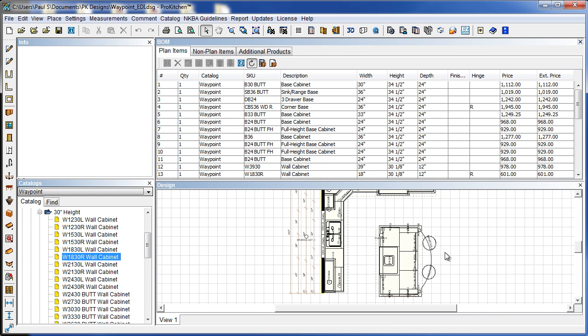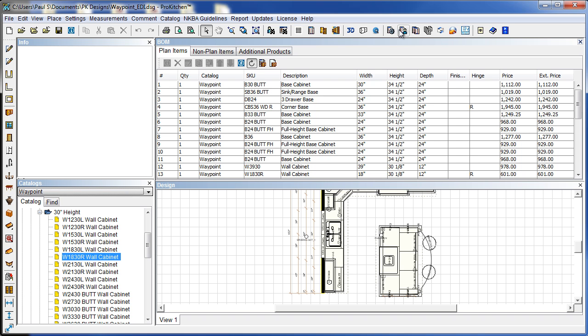This also rearranges on your order forms. So once you rearrange your bill of materials, your order forms will match that. So it makes it nice and easy, keeps all your base cabinets together, all your wall cabinets together, regardless of how you put them on the layout.